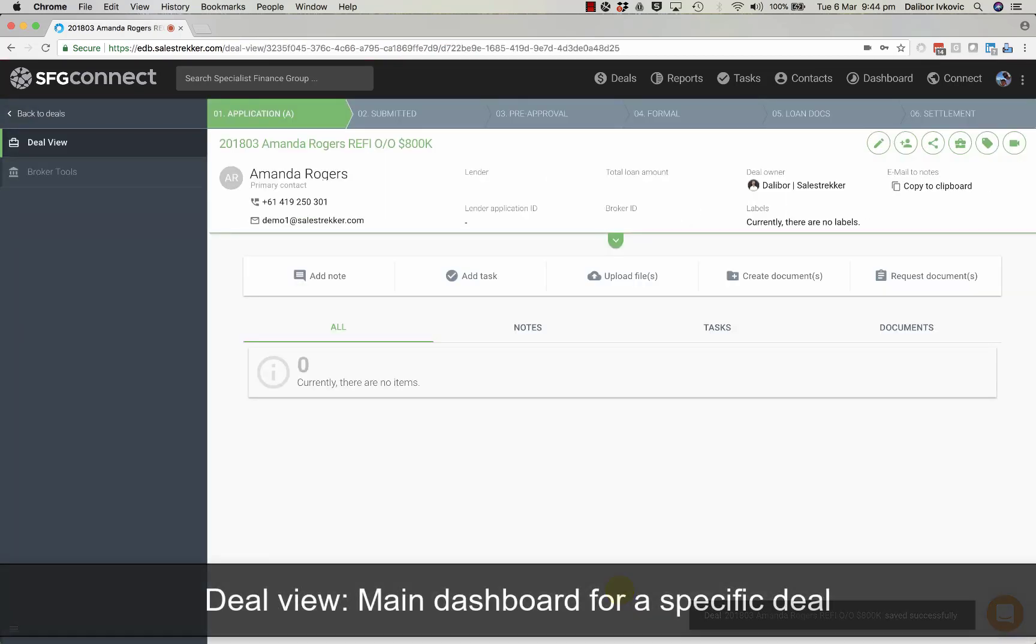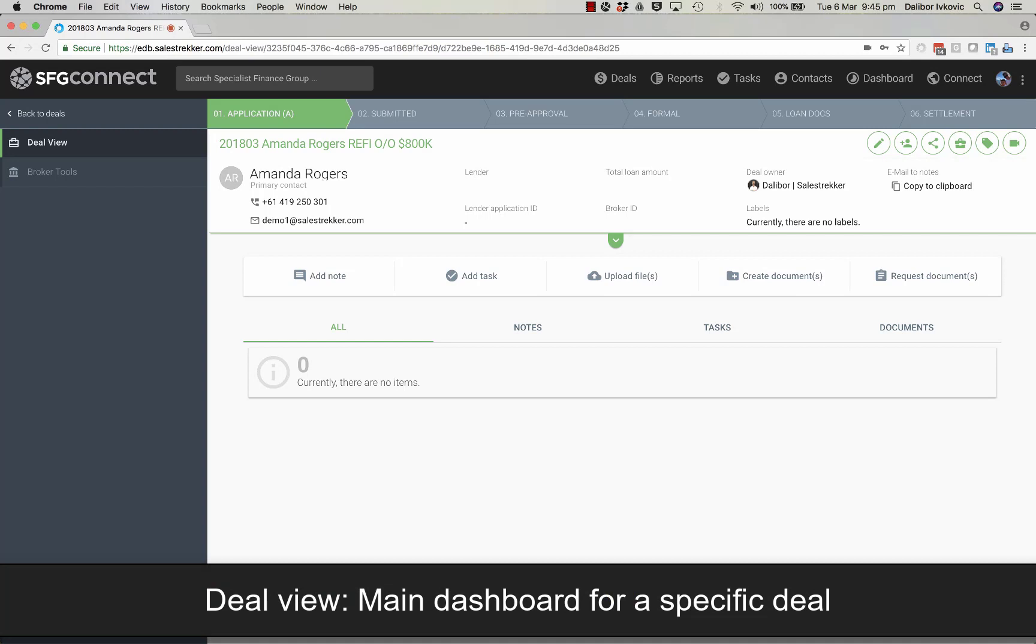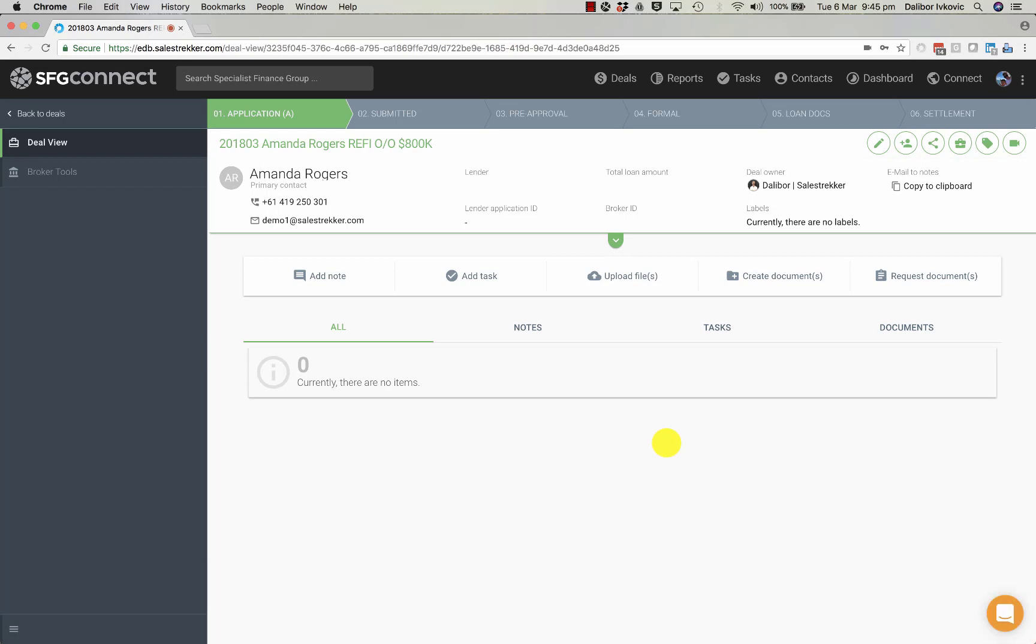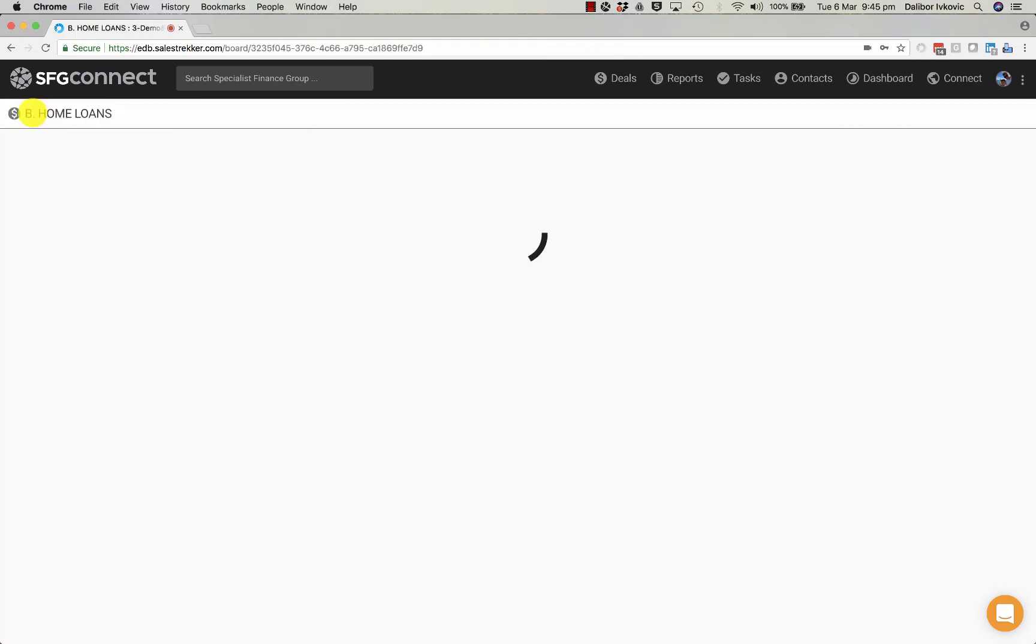So once we have created a new deal this is what we see. This is the deal view. It is the main dashboard and most of the activity occurs here during the life of this deal. You can exit this by going back to deals.